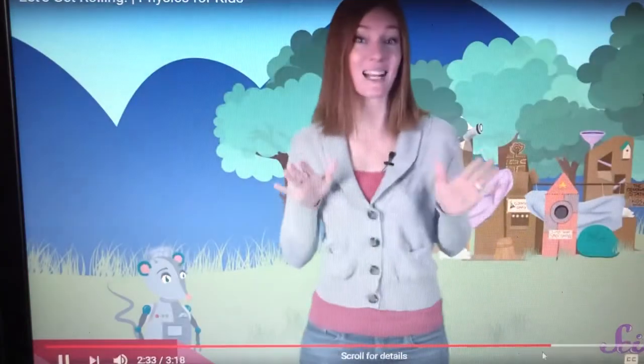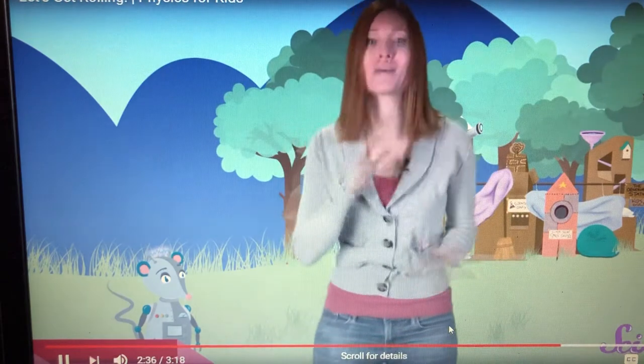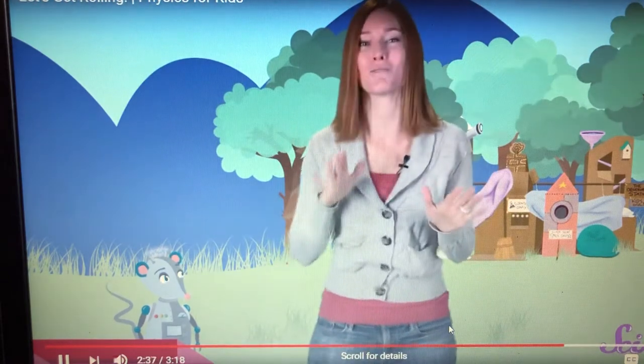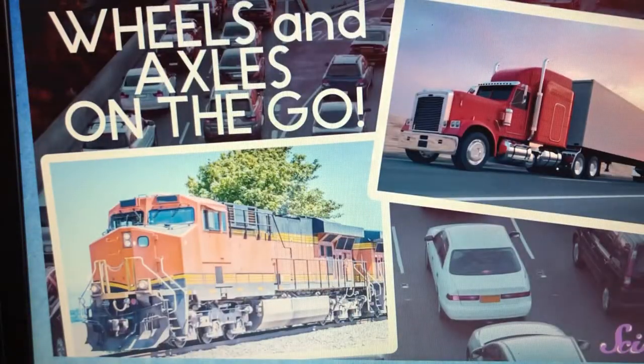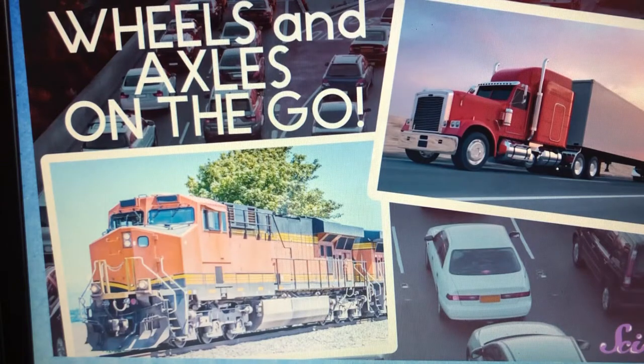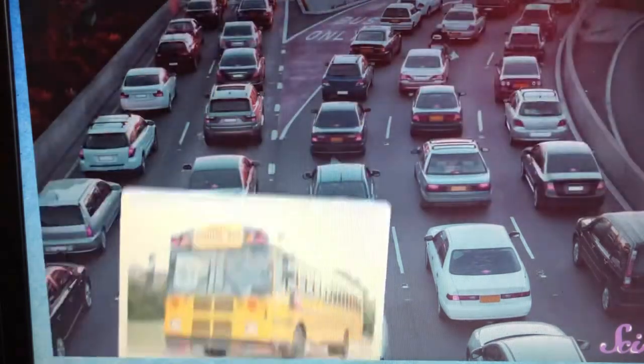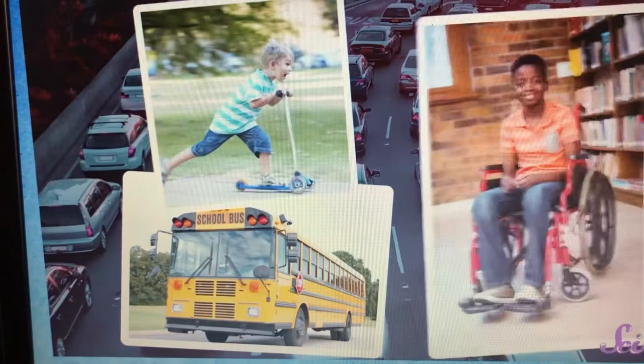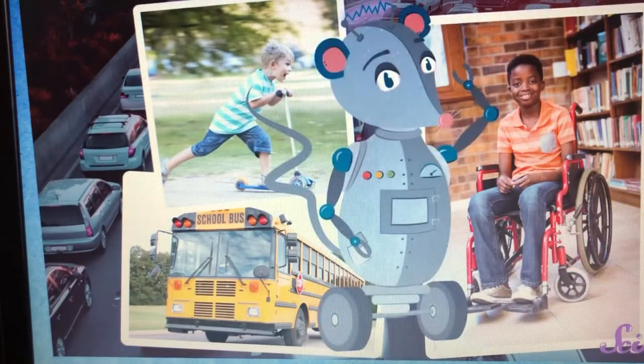Because it takes less force to move heavy things, wheels and axles make it easier to move something a long way. That's why they're part of so many things that help us stay on the go. And that's why you'll see wheels and axles on buses, scooters, wheelchairs, and even robot rats.